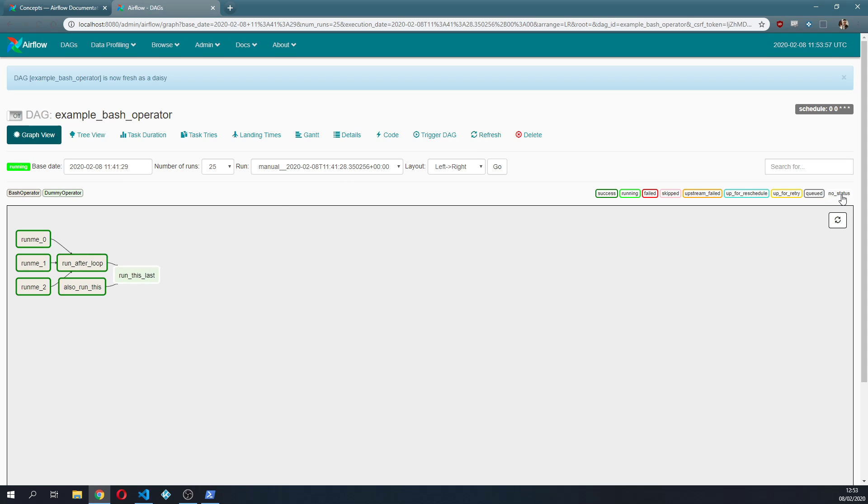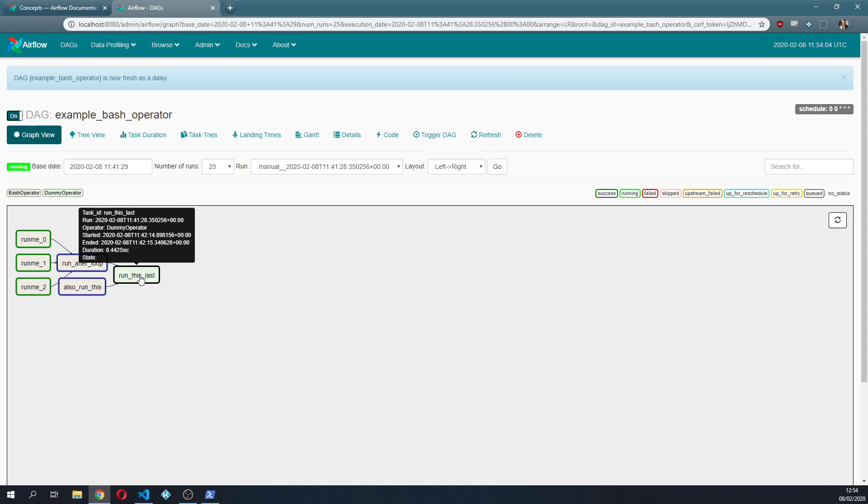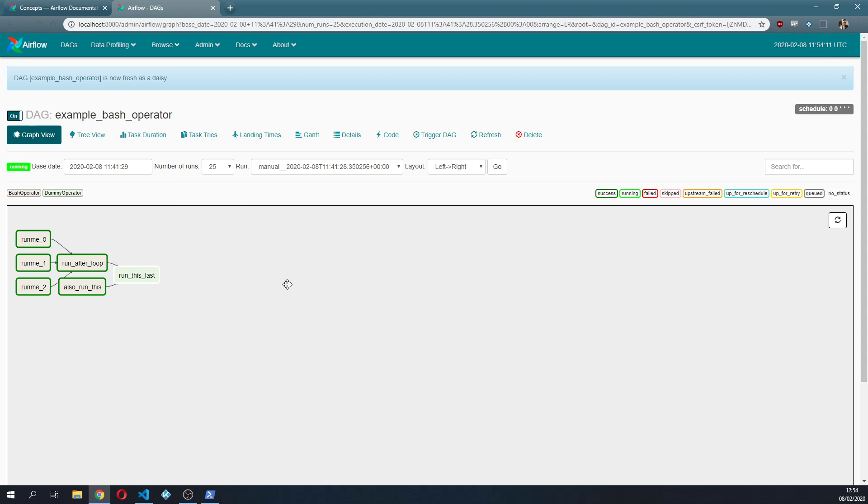So it will go from a state of no status and eventually if I turn on the DAG, of course, which would be preferred, eventually this one will run. So the scheduler will pick it up and will execute this last task.